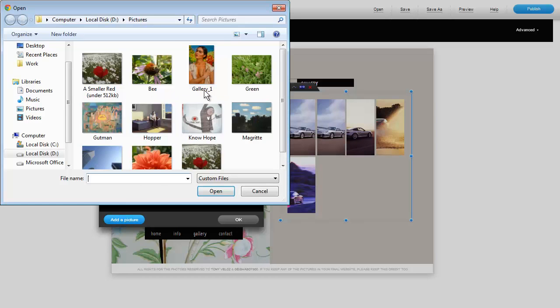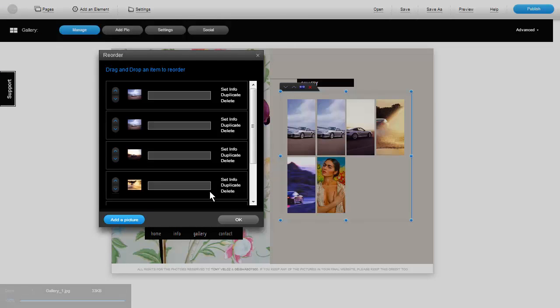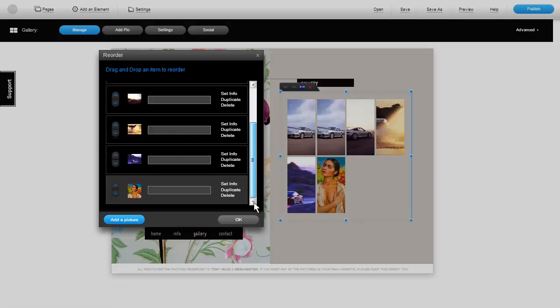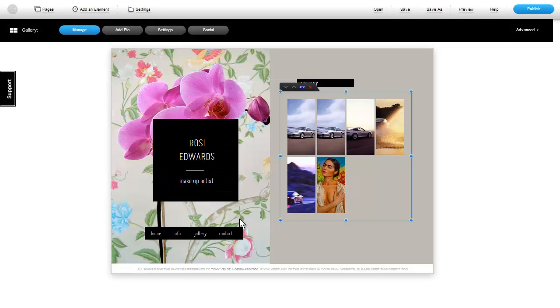Choose the picture you wish to upload and click Open. Click OK and that's it.